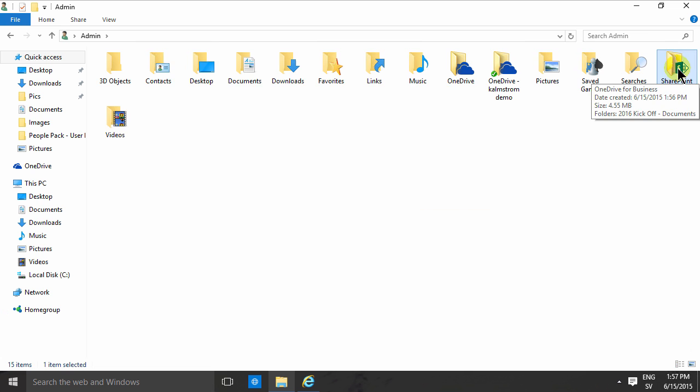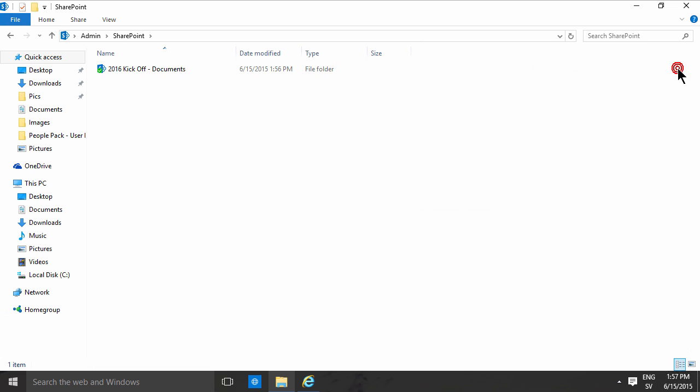So if I go into that, you'll notice that there's a subfolder there which has the name of the site and the name of the library. And there, of course, are my files.